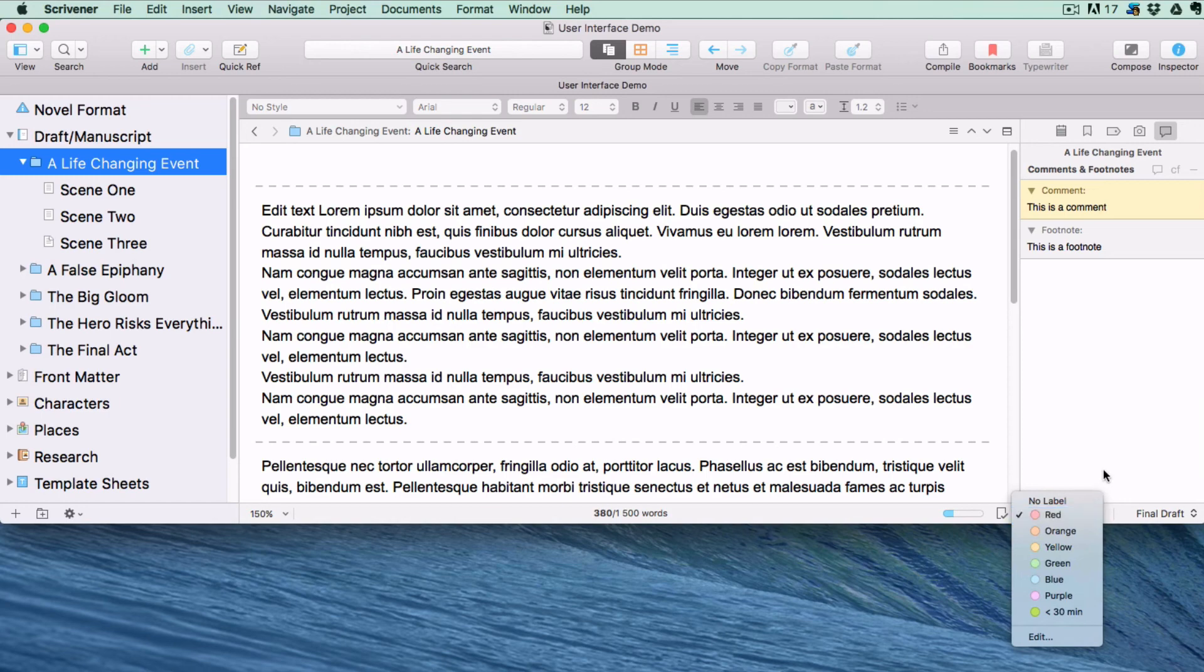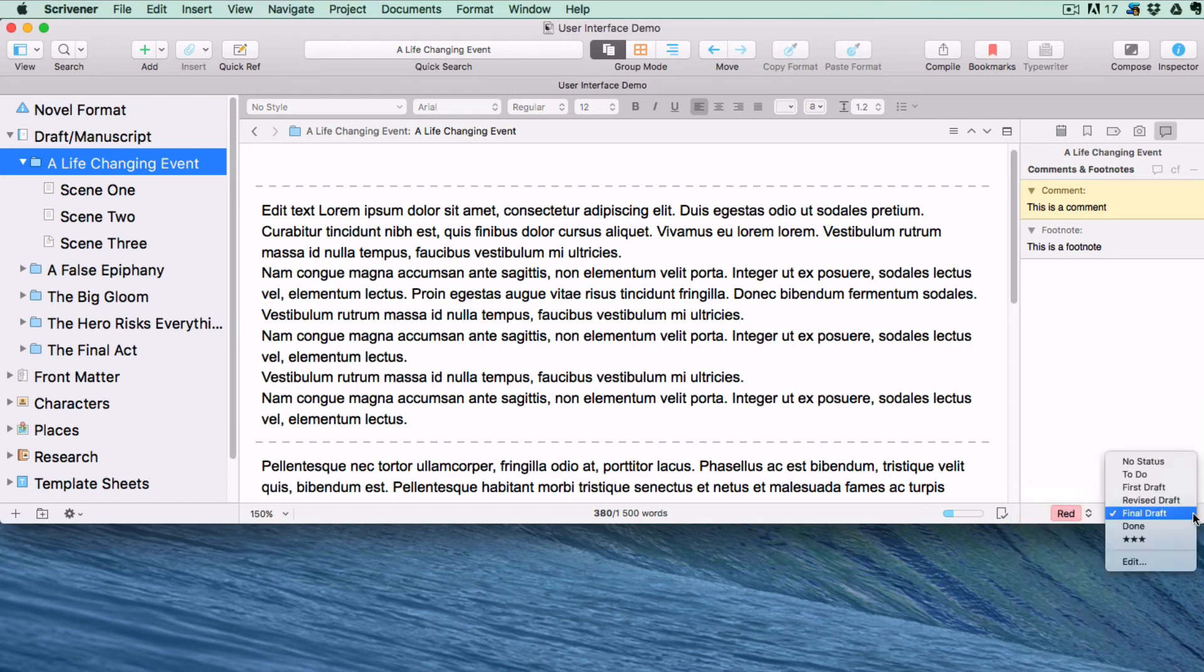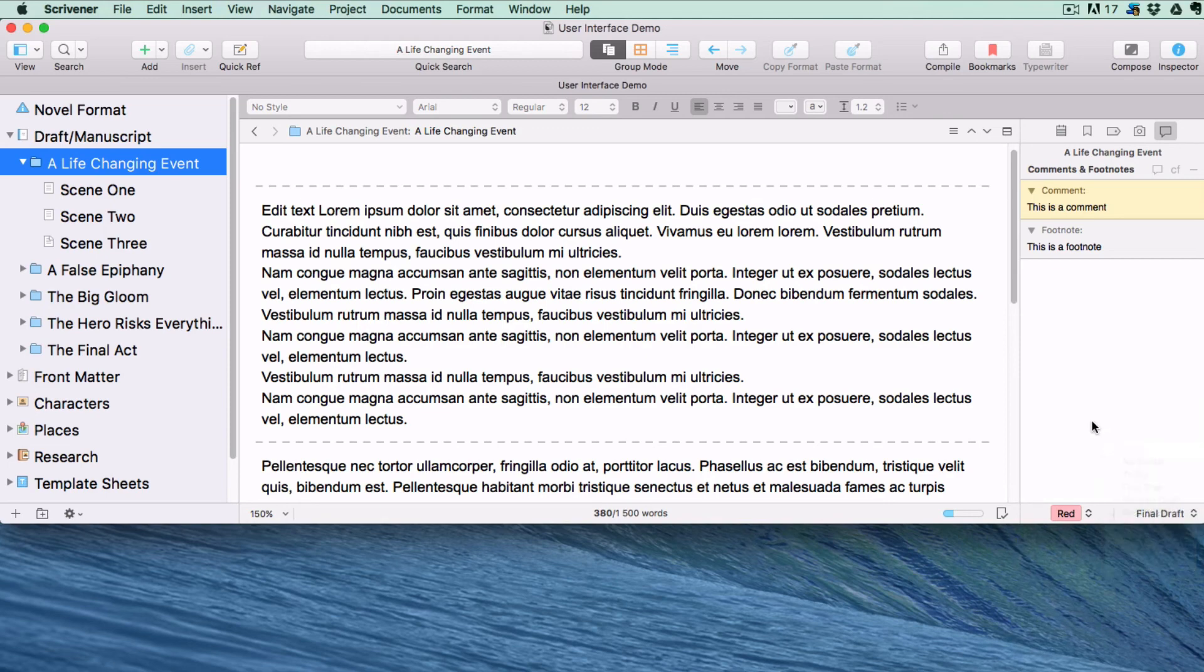And status stamps keep track of the state of the documents, like to-do, research, or second draft.